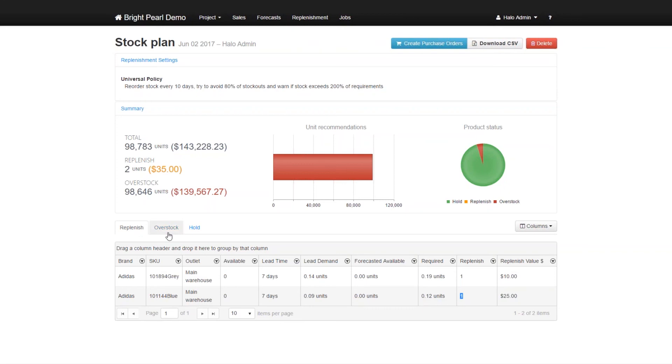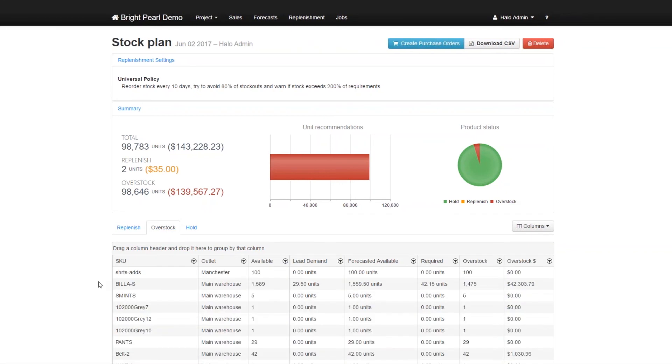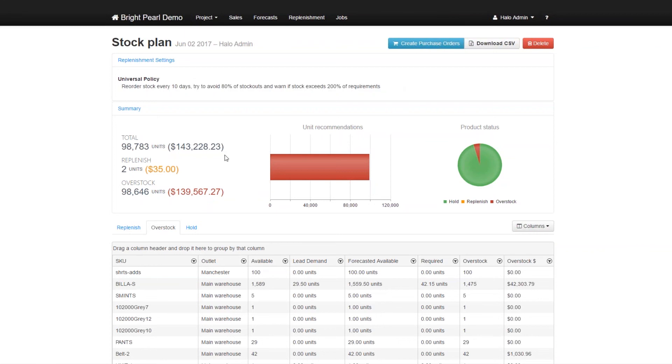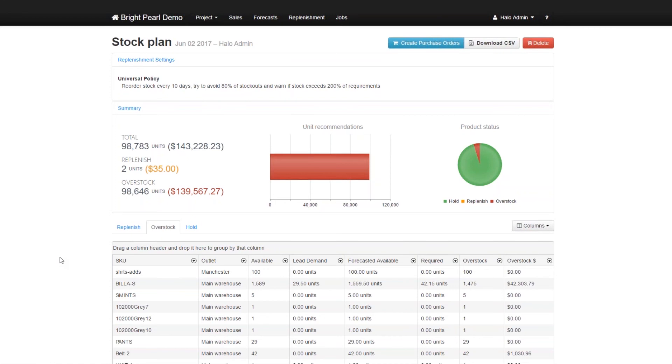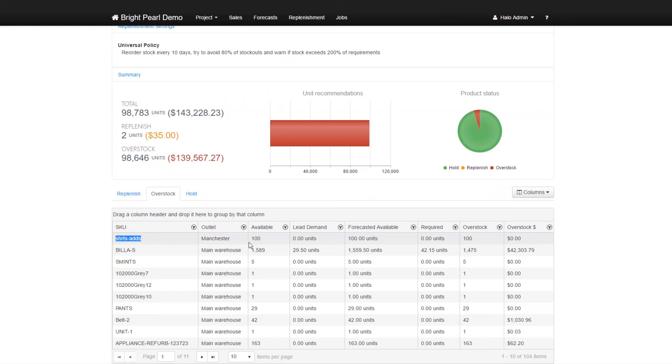Now, we will have a look at overstock as well. Overstock are all the stock items, which Skewbrain thinks that you have too many of. In this case, we have created a plan, which says that we warn if the stock exceeds 200% of requirements. So if you have more than 200% of what you expected to sell in the next 30 days, Skewbrain will warn you. So in this case, for example, this particular item should add,